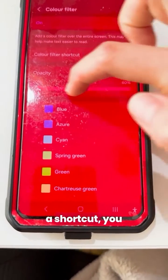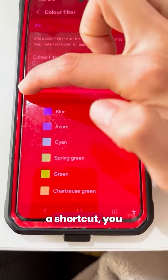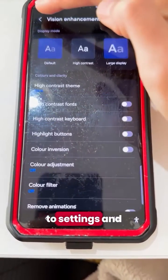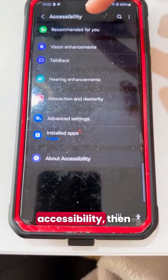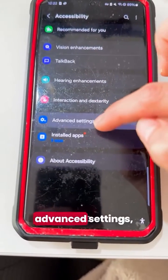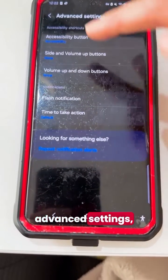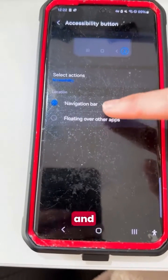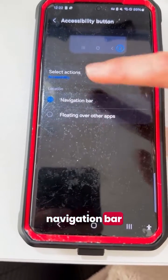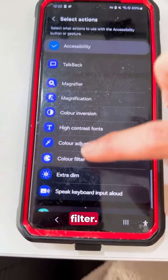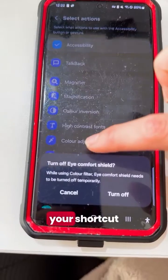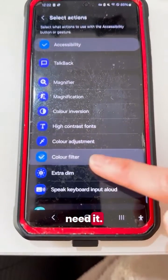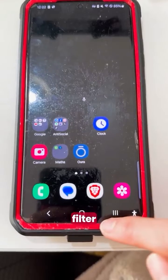Now if you want to add a shortcut, turn it off, then go to Settings and Accessibility, then click Advanced Settings, then Accessibility button, and select in the navigation bar and choose Color Filter. Then you'll have your shortcut available whenever you need it — just click and select the filter.